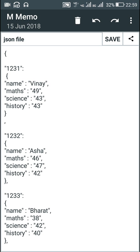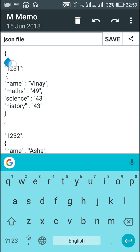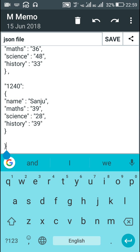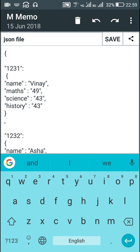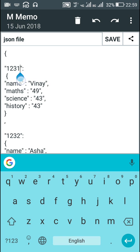First I will tell you how to create a JSON file. At the beginning of the file there should be an opening curly bracket and at the end it should be closed by a closing curly bracket. In between there should be details of each student. I have used the roll number as the key at each position. So 1231 is the roll number of the first student — it is in double quotes and after that there is a colon.